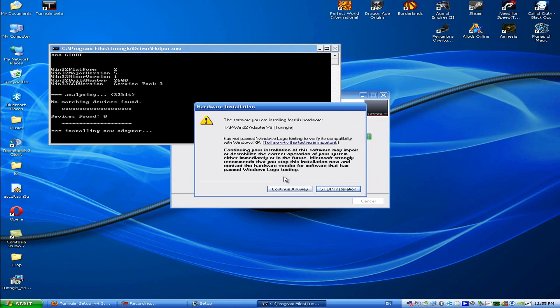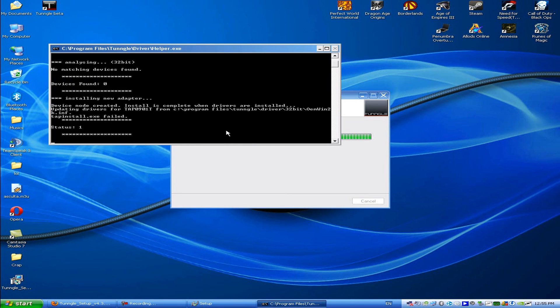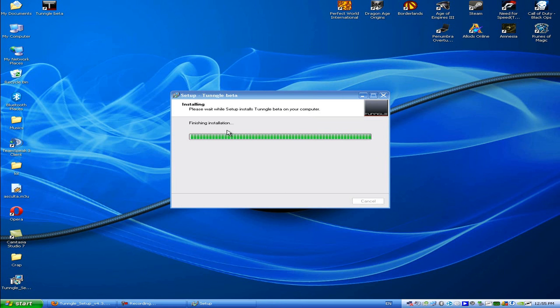And then click continue anyway if it disappears, and let it install its adapter.